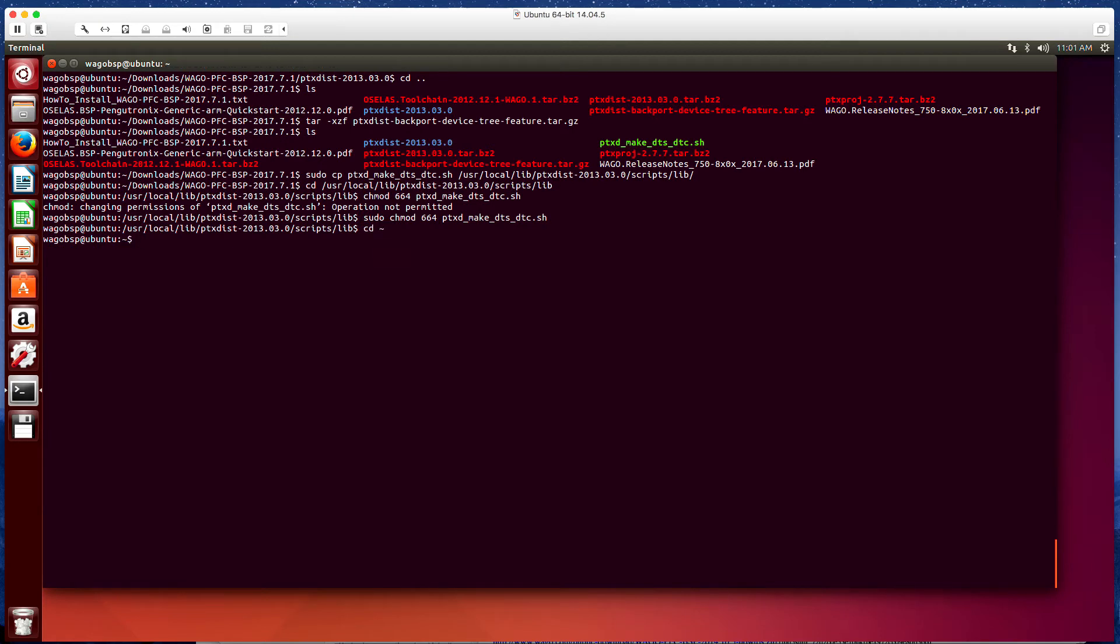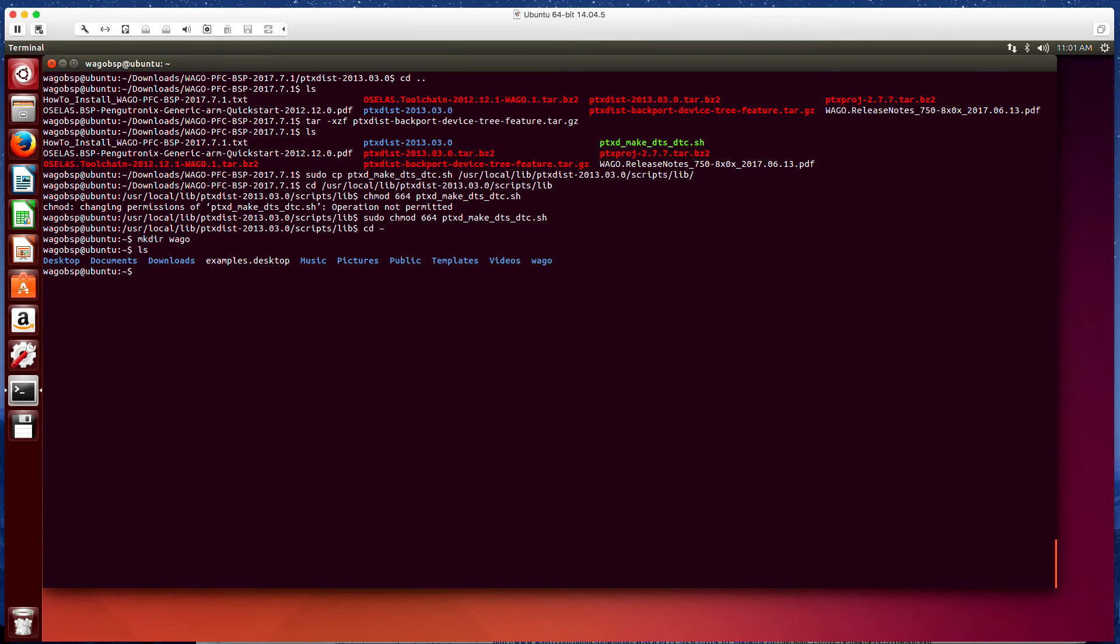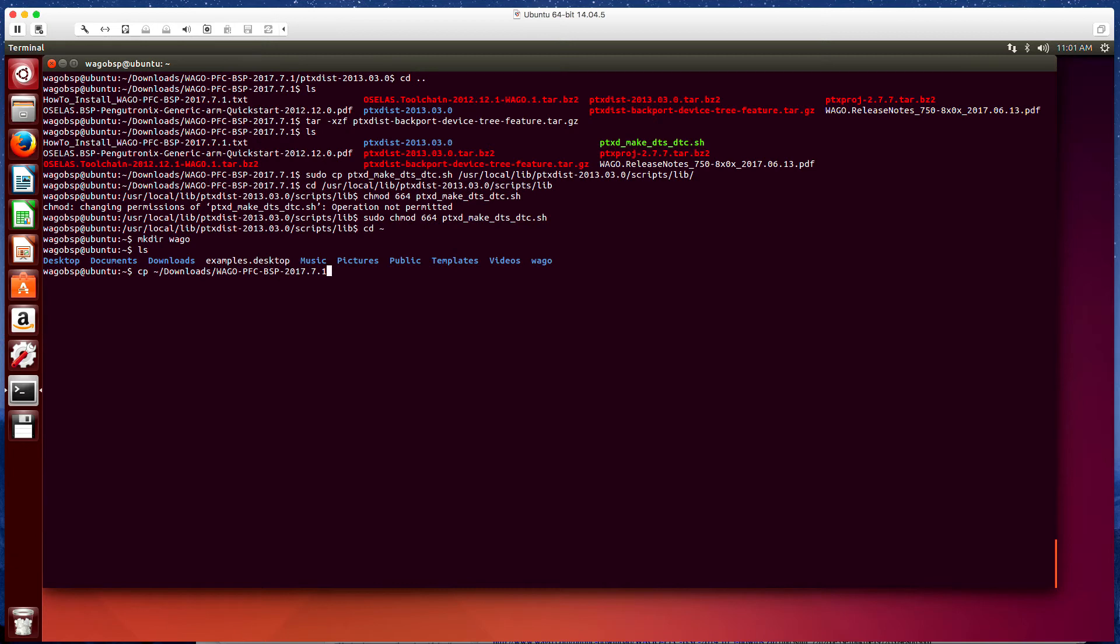So now that's done, we want to go back to our main directory. Here we're going to make a new directory. So mkdir. We're going to call this wago. Let's see it here. If we get a list, there's our wago directory there. So we're going to cp downloads/wago-pfc-ptx-project. We're going to move this tarball file to the wago directory.